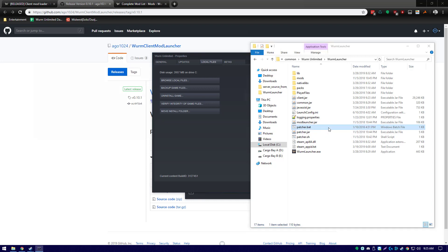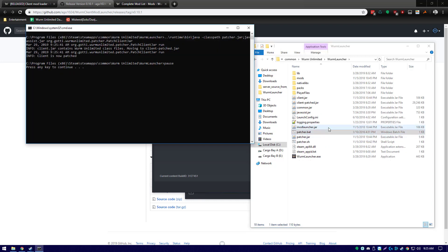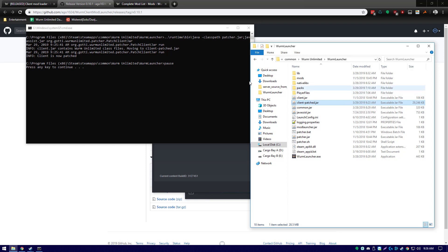There are two steps you need to ensure have been completed in order for mods to work. The first is "client is now patched" in this window, and the second is client-patch.jar being located within the folder. If these two things did not occur, then something has gone wrong.